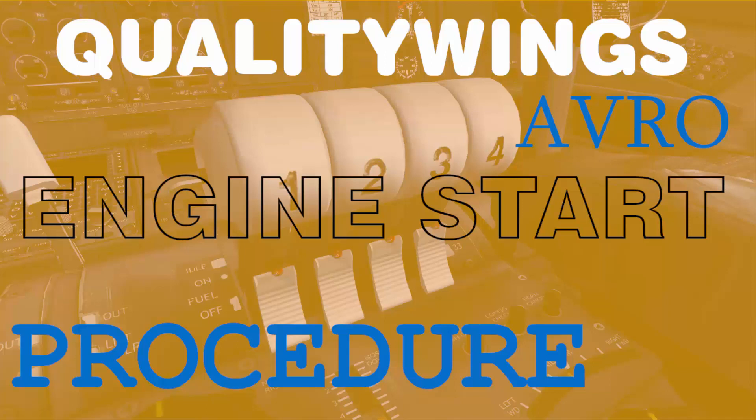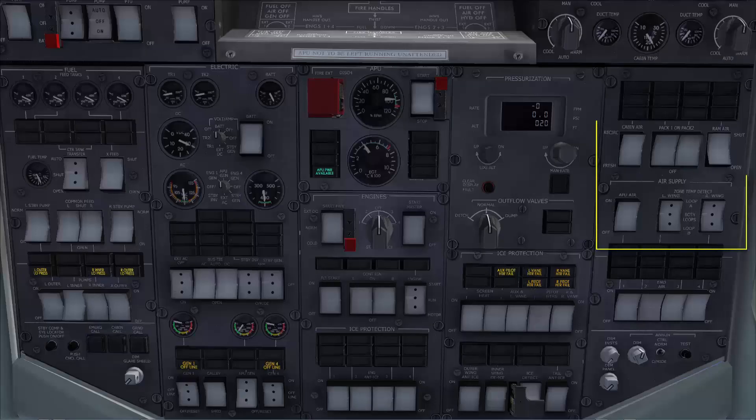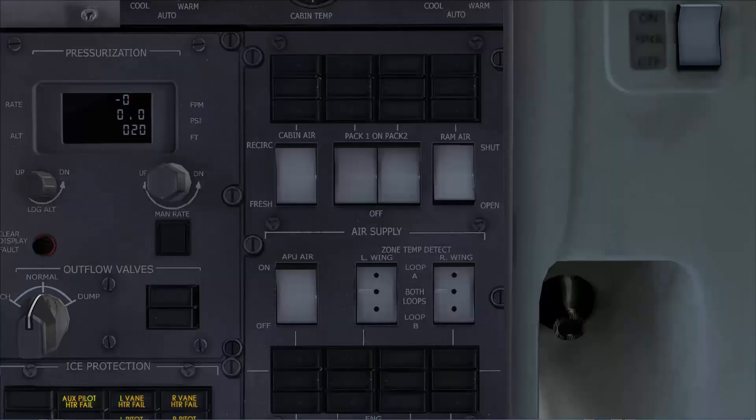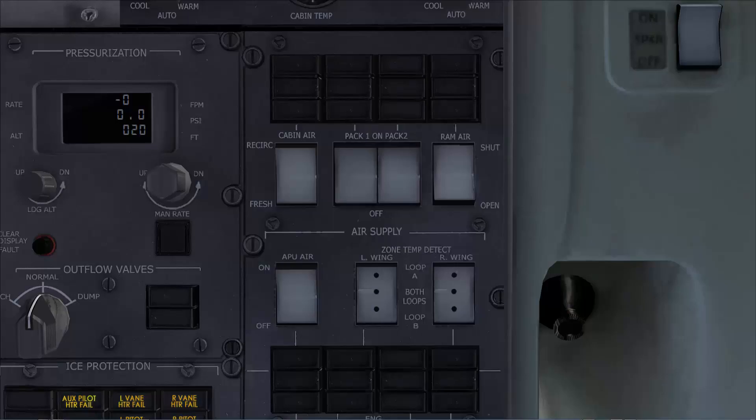Let's see now how to start the engines. In this demonstration I'll be using the APU for engine start and before we initiate the start we go to the bleed air and air conditioning panel and check that both PAX and APU air switches are selected off.